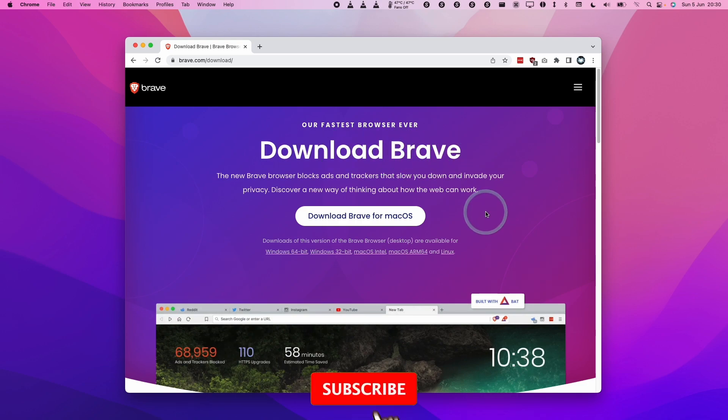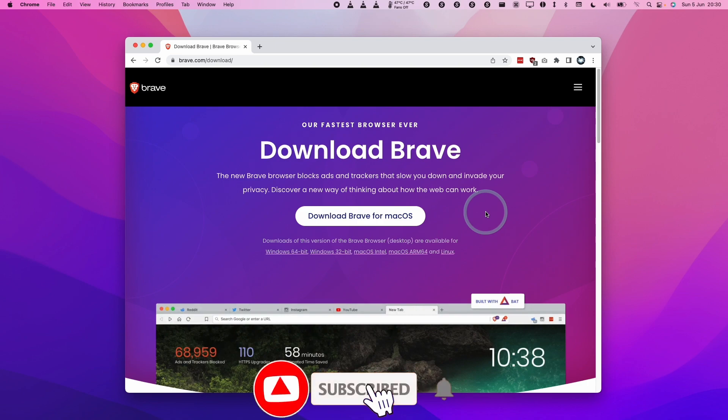If you haven't subscribed already, then please consider subscribing. It just takes a moment to do and you'll be able to keep up to date with the latest Mac tutorials.